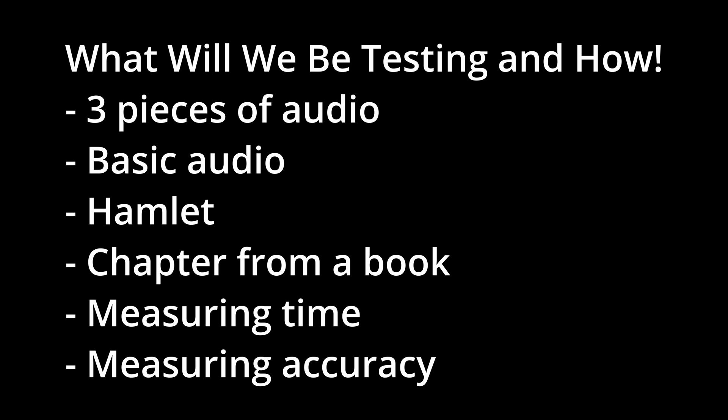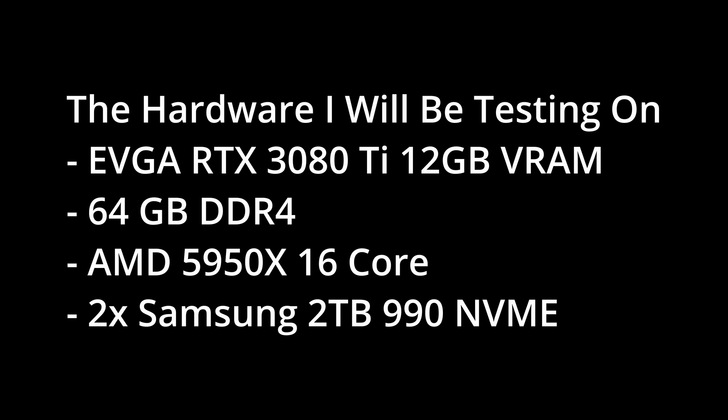For our measurables, we'll be measuring how much time the model takes to transcribe our audio to text, and we'll be measuring the accuracy and looking at how many mistakes it makes. I do also briefly want to touch on what hardware I'll be running for the OpenAI Whisper portion. I'll be running on my EVGA RTX 3080 Ti with 12GB of VRAM, RIP EVGA, 64GB of DDR4 memory, an AMD 5950X with 16 cores, and two Samsung 990 2TB NVMe drives.